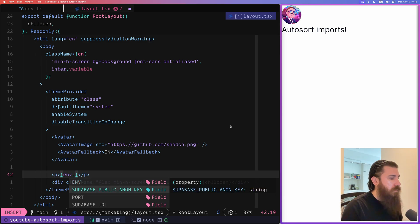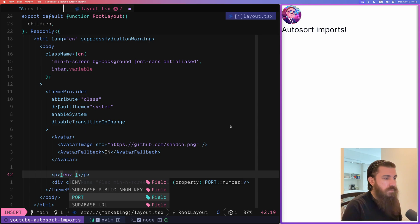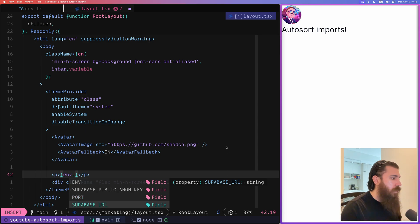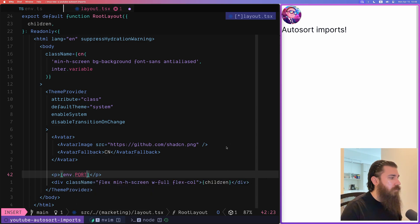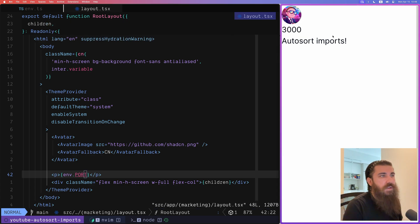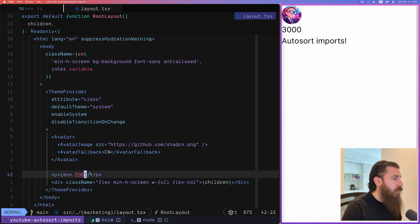The Supabase public anonymous key, there's the port as the type number and there's also the Supabase URL. So I can just save this and have for example the port show up here which is 3000.